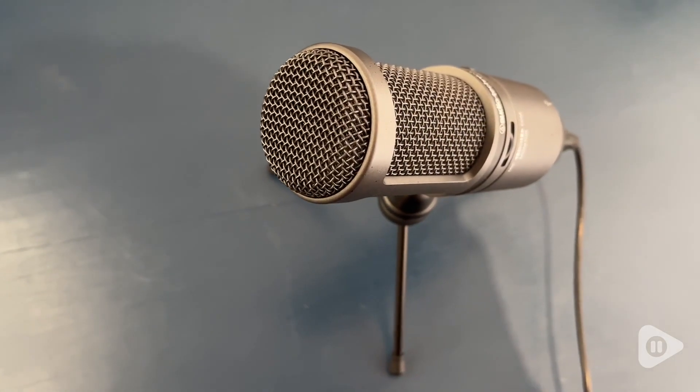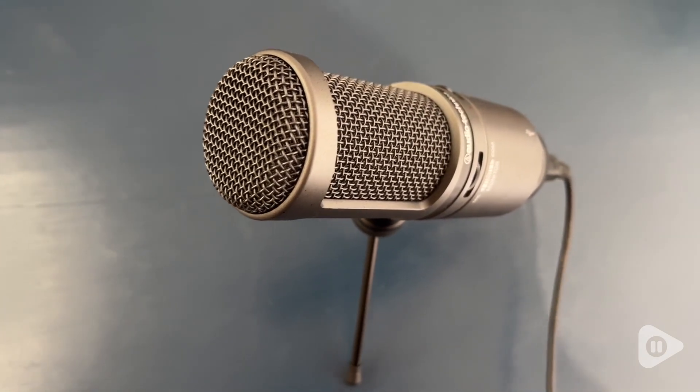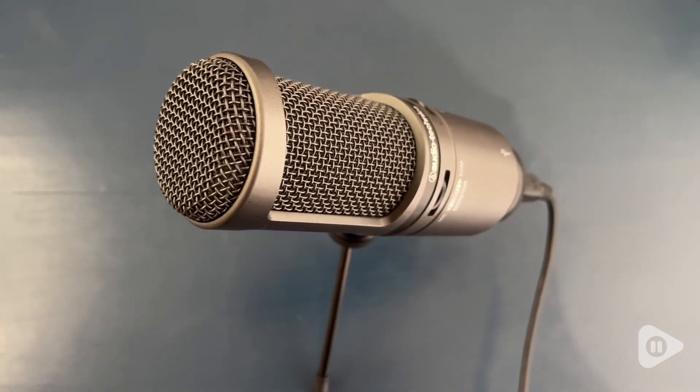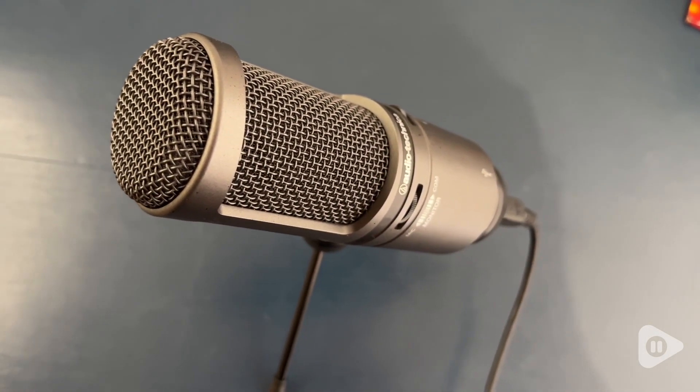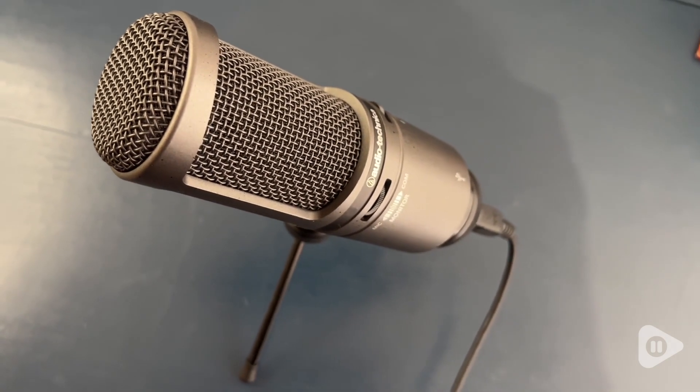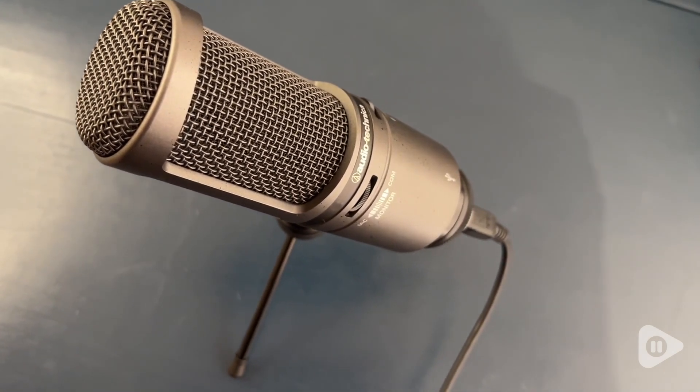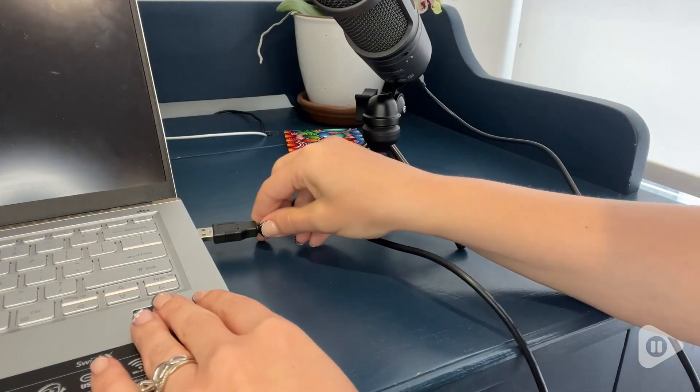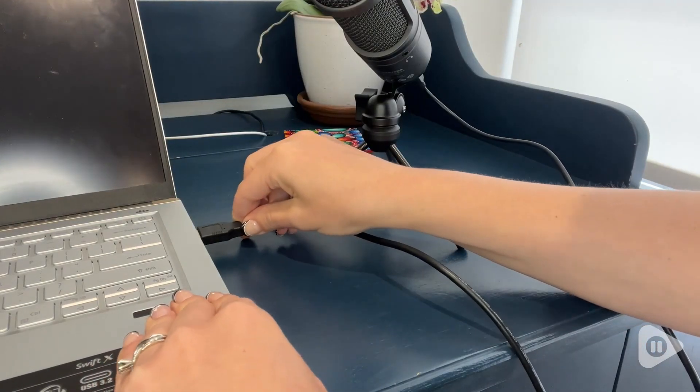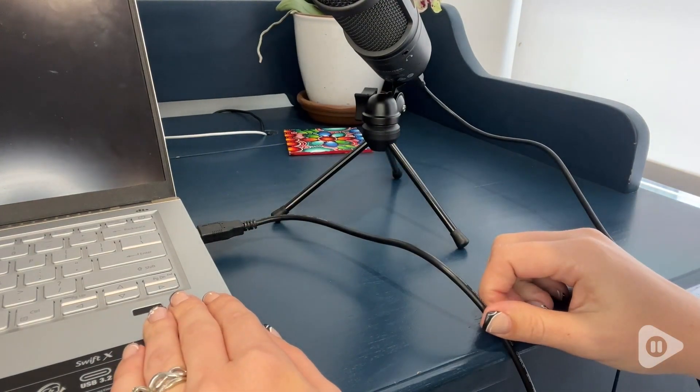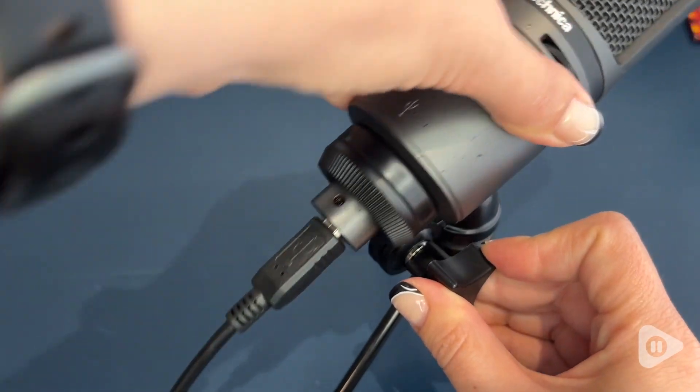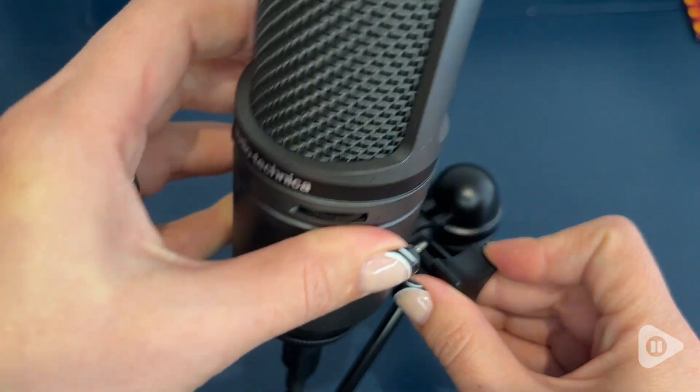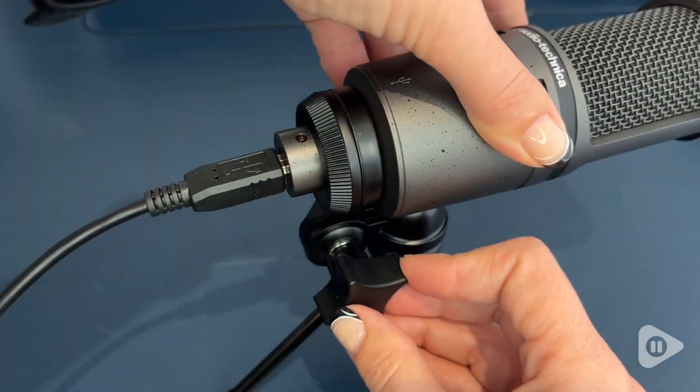So this microphone works so well, which I think is my favorite part about it, but it also has some great features. First, I just want to play for you a little clip of using the computer microphone versus using this Audio-Technica microphone.